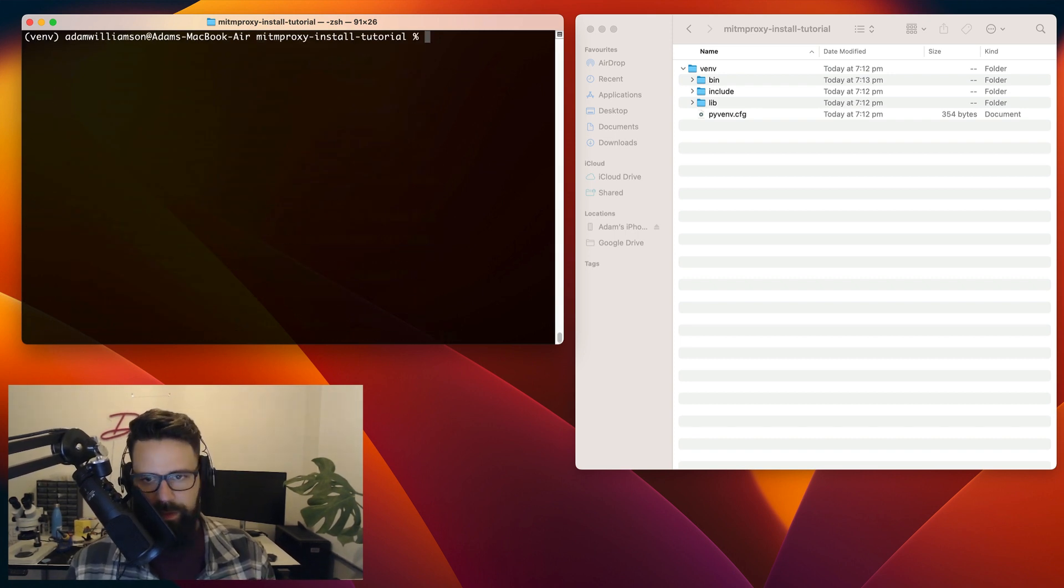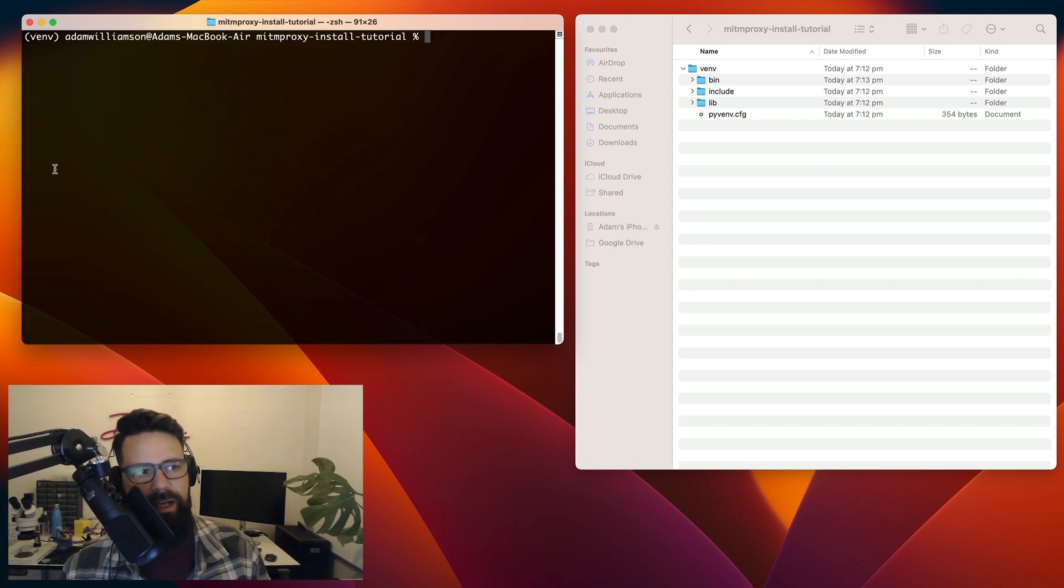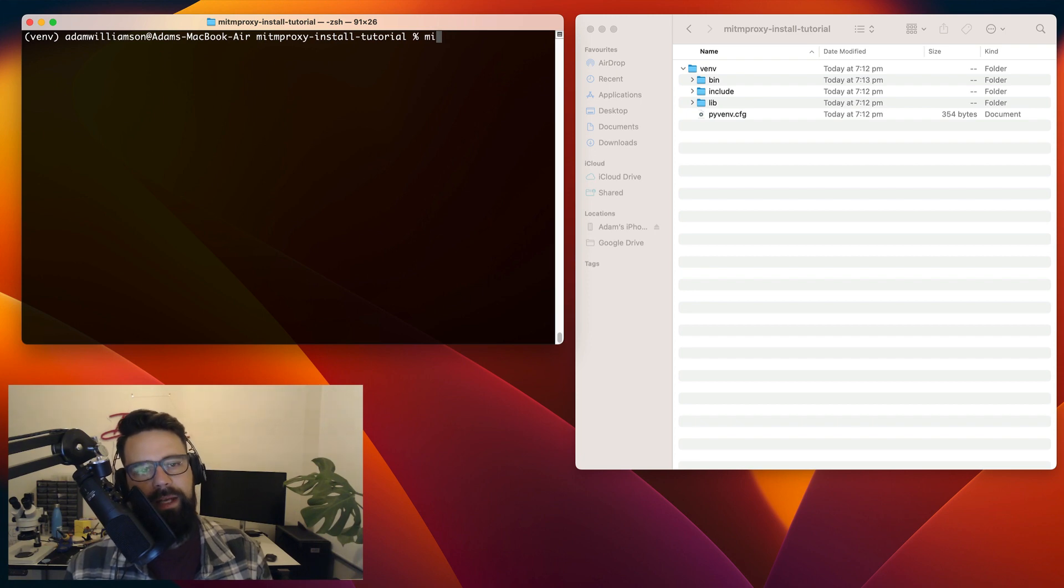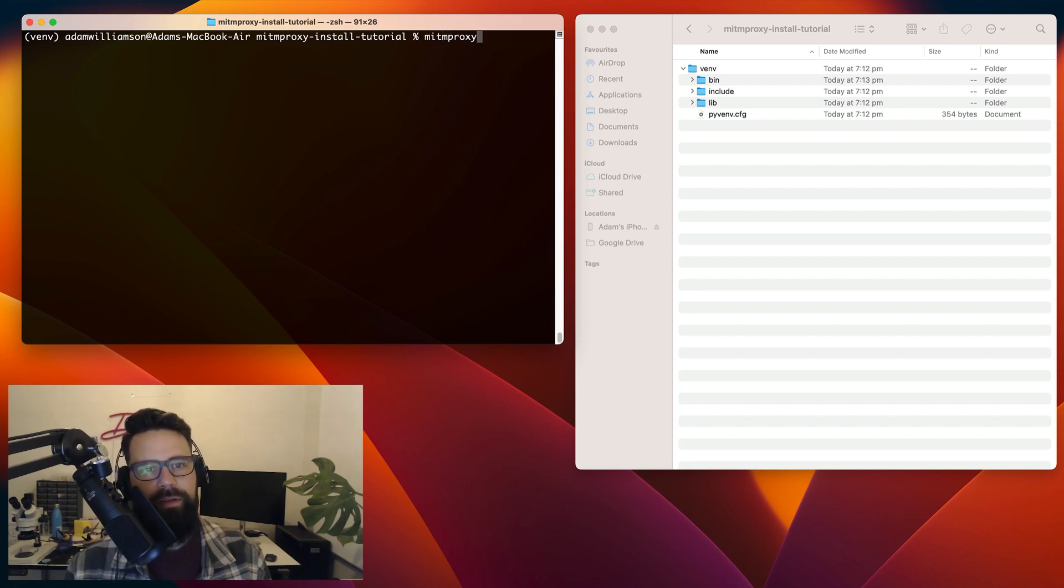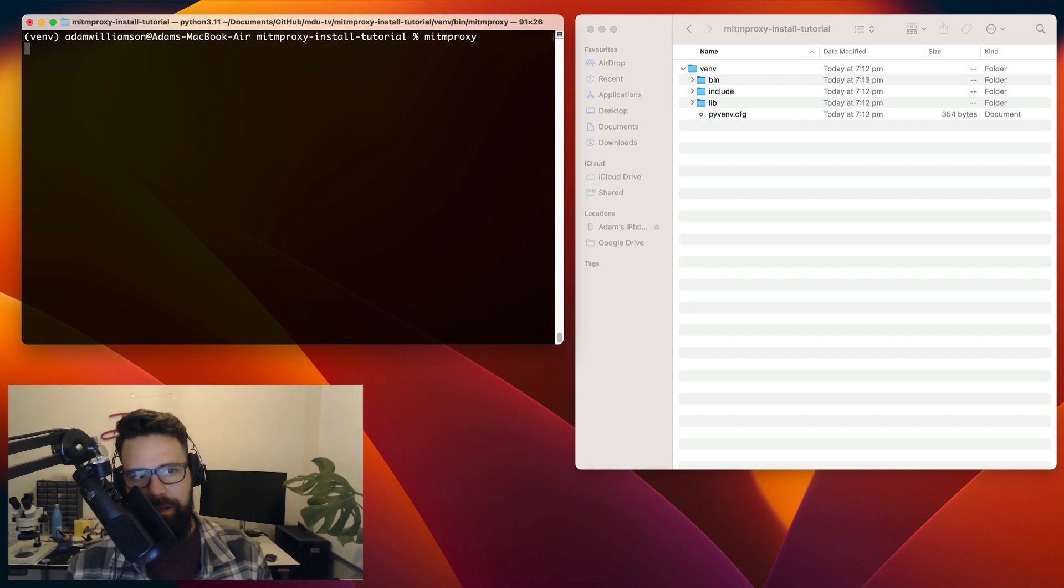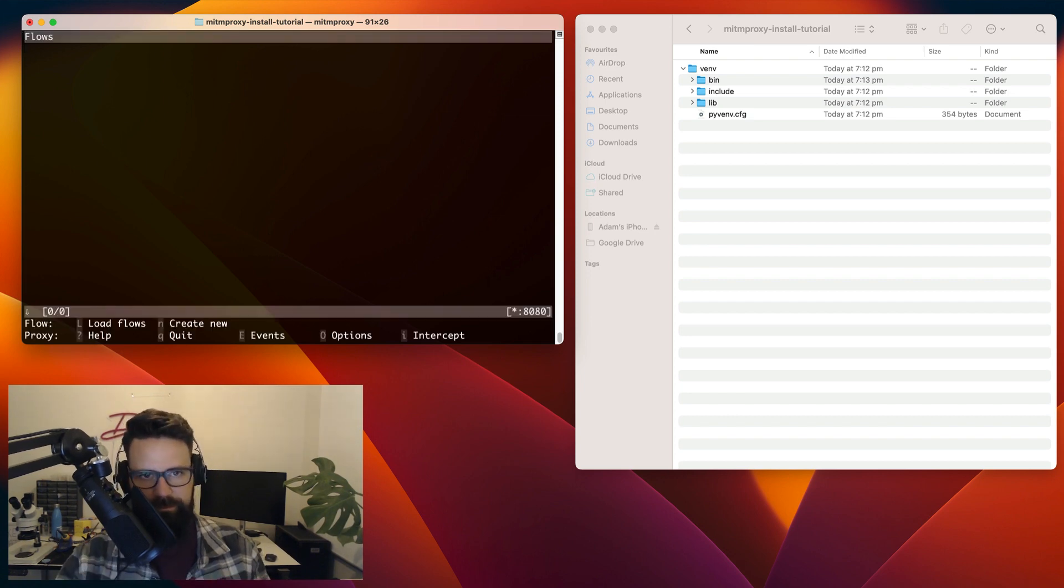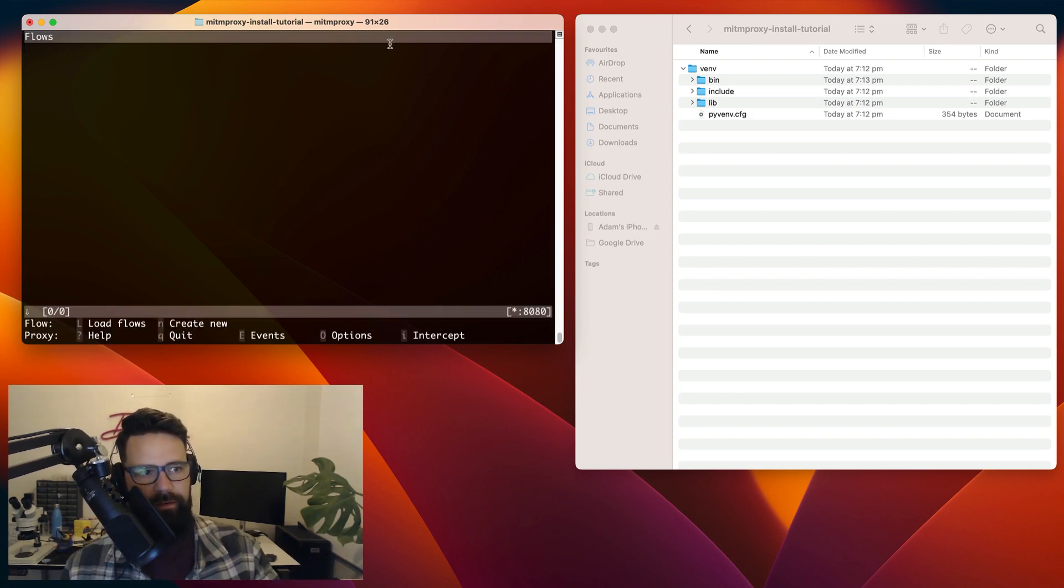So let's clear that. First, we're going to do is we're actually going to run man in the middle proxy. Now, because I am in my virtual environment, and when I run man in the middle proxy, it'll boot up man in the middle proxy, which is awesome. So give that a second. That's going to start up man in the middle proxy. And here it is.